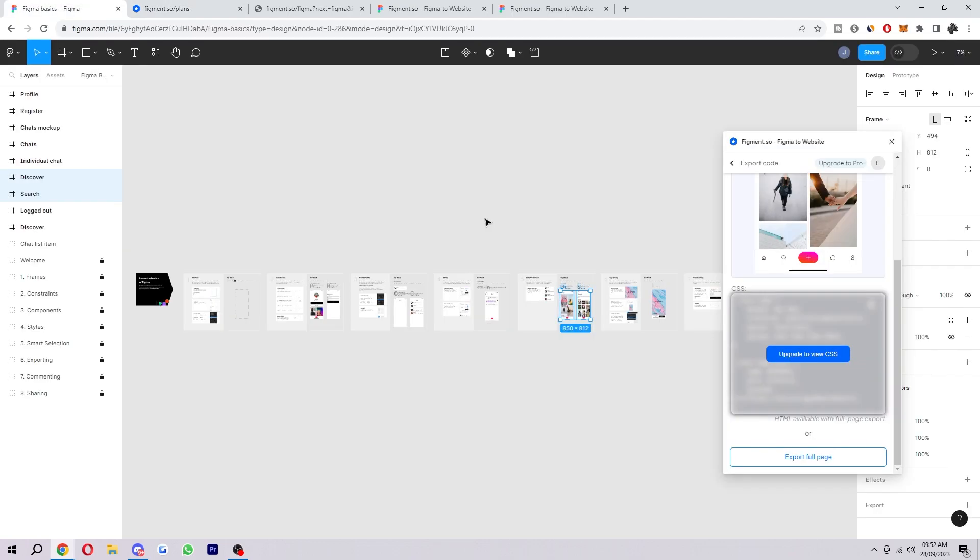So that's exactly how you can convert Figma files to HTML and CSS. I hope you found this video helpful, and if you did please comment down below to say this video helped you out, like and subscribe for more content like this. Thanks for watching.